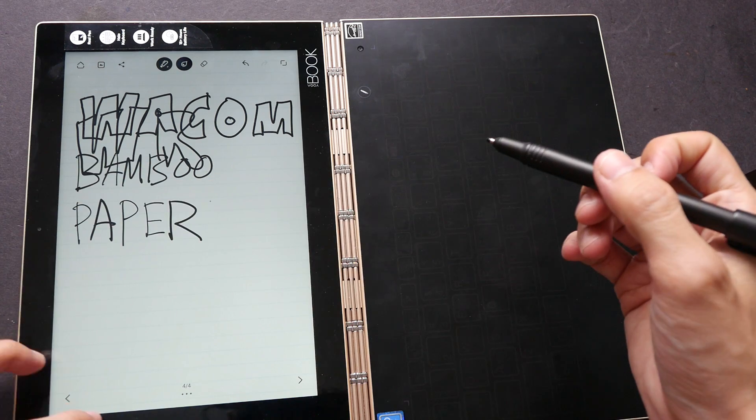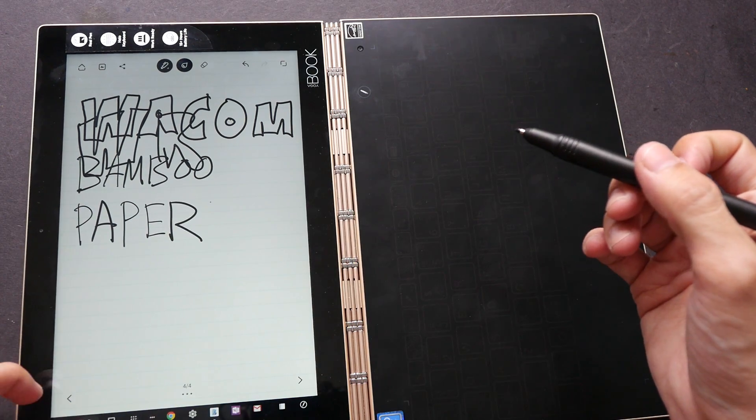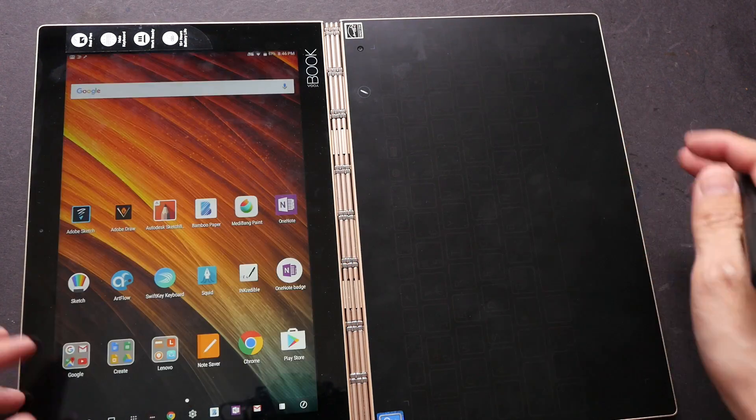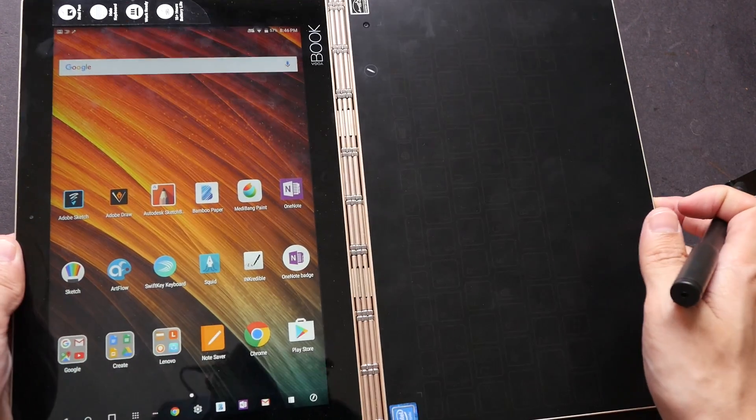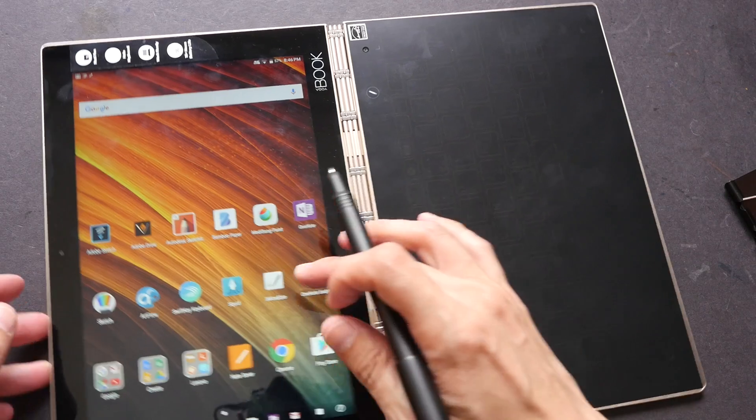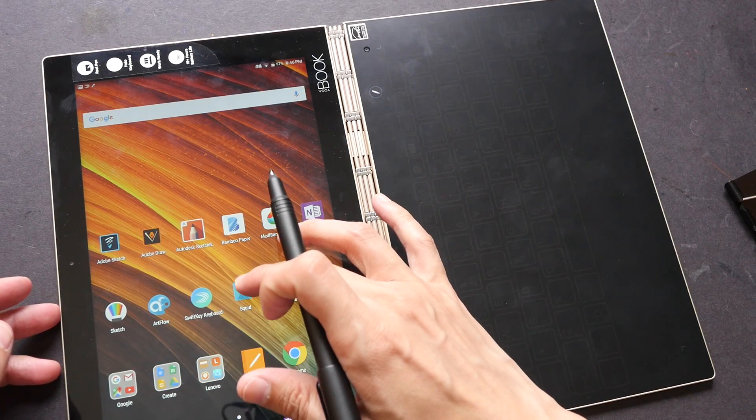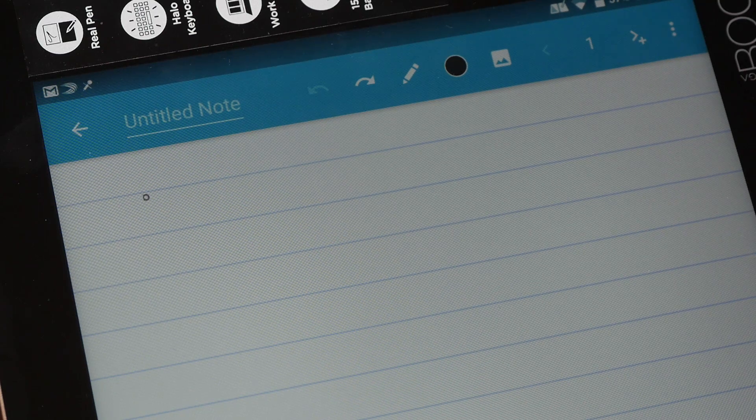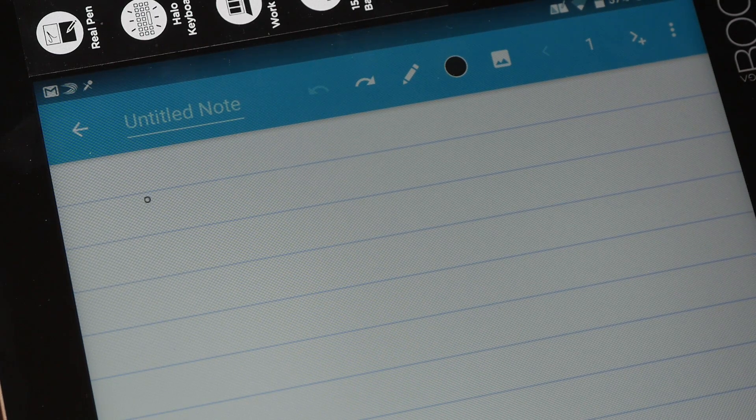And let me switch over to using a different handwriting application. I'm going to use Squid. I'm now using the keyboard.